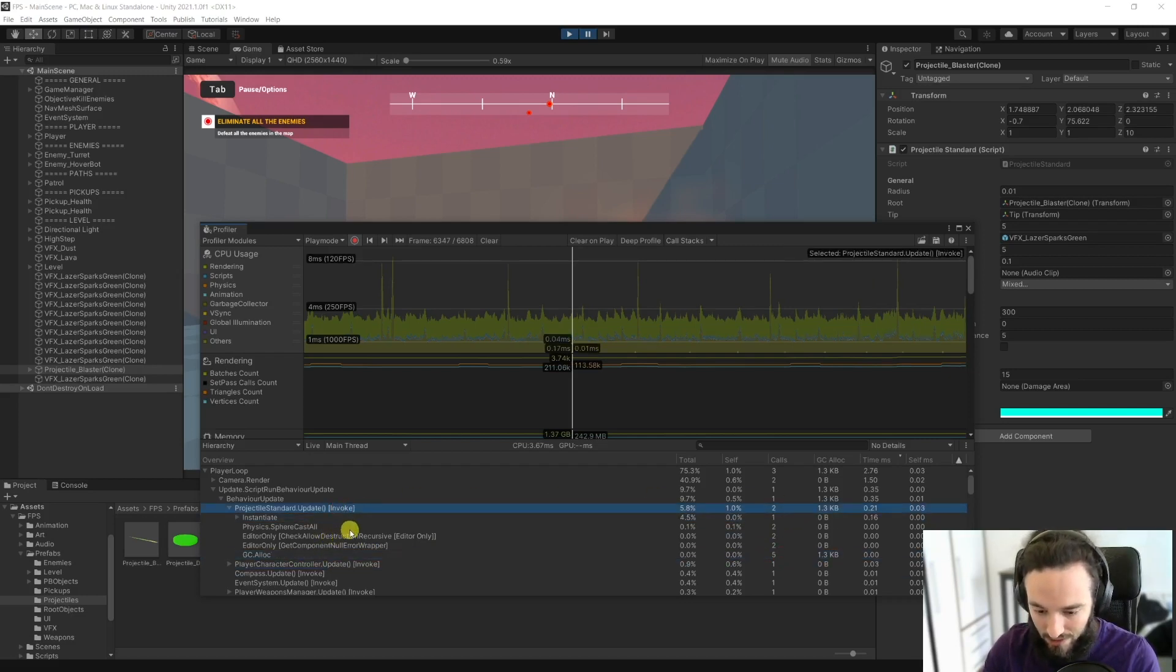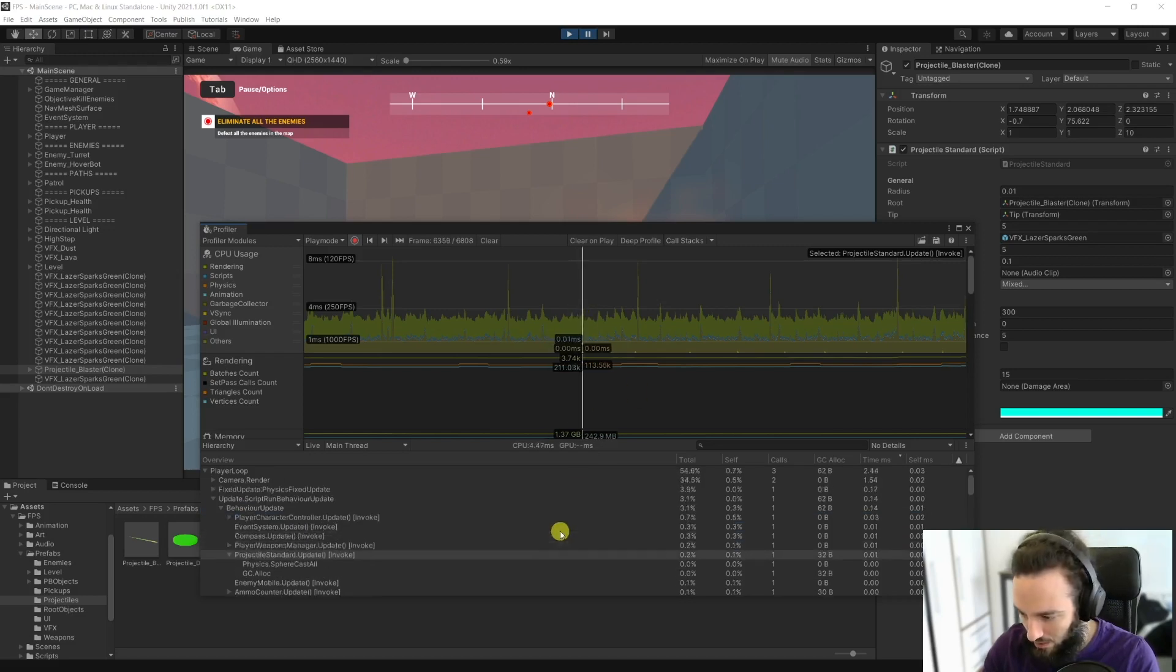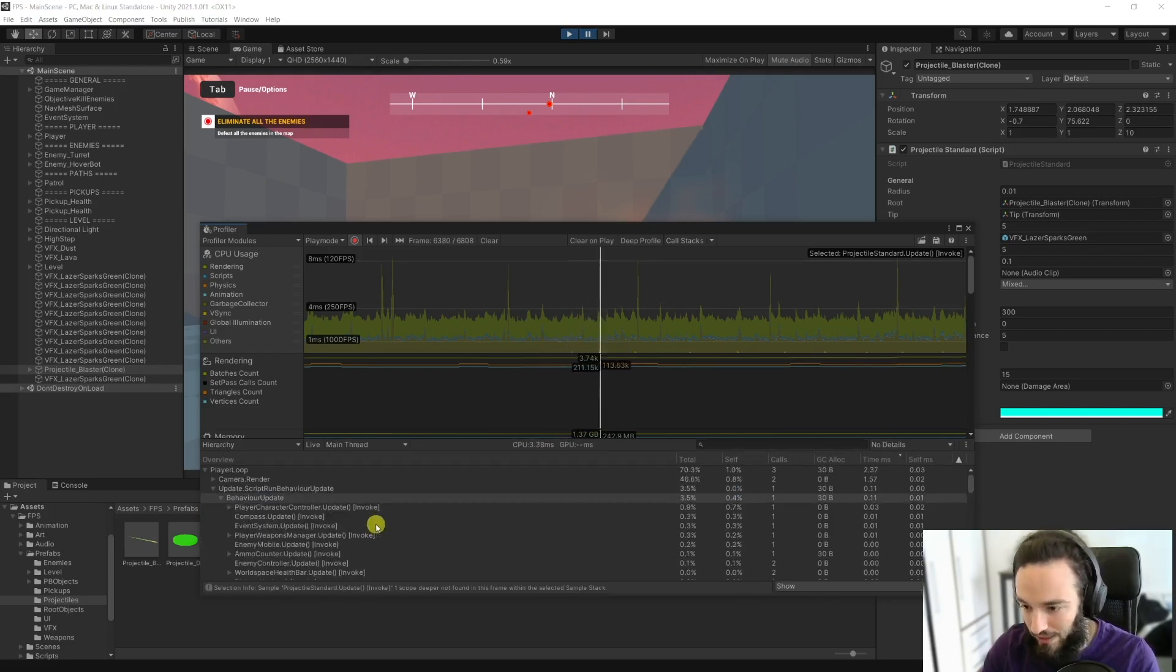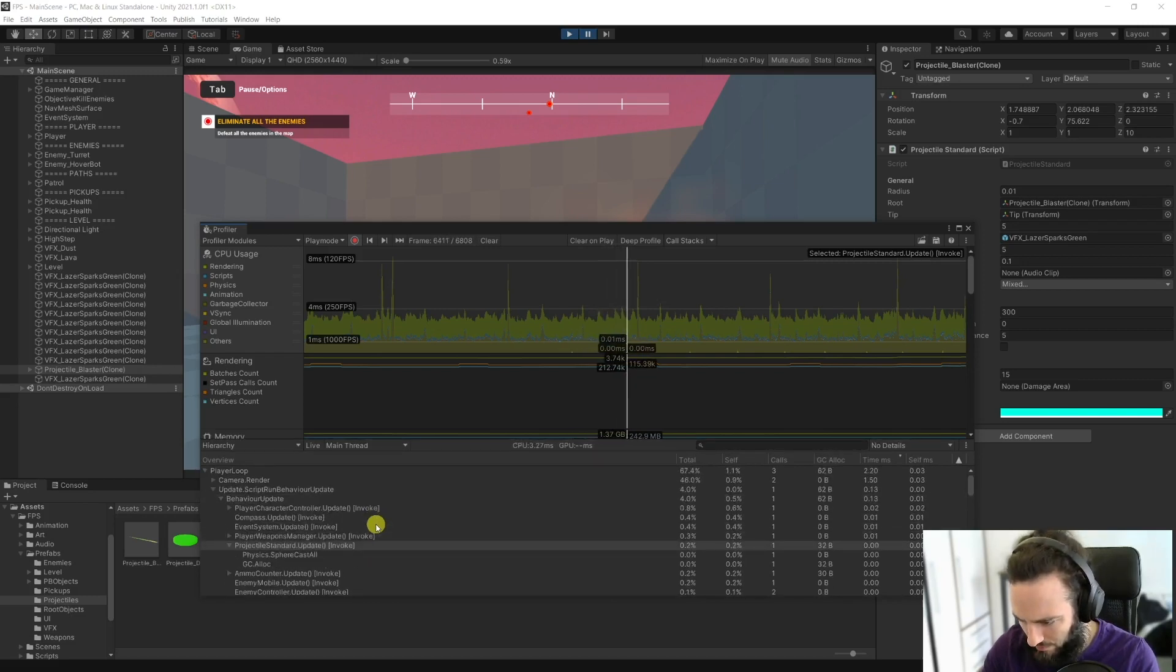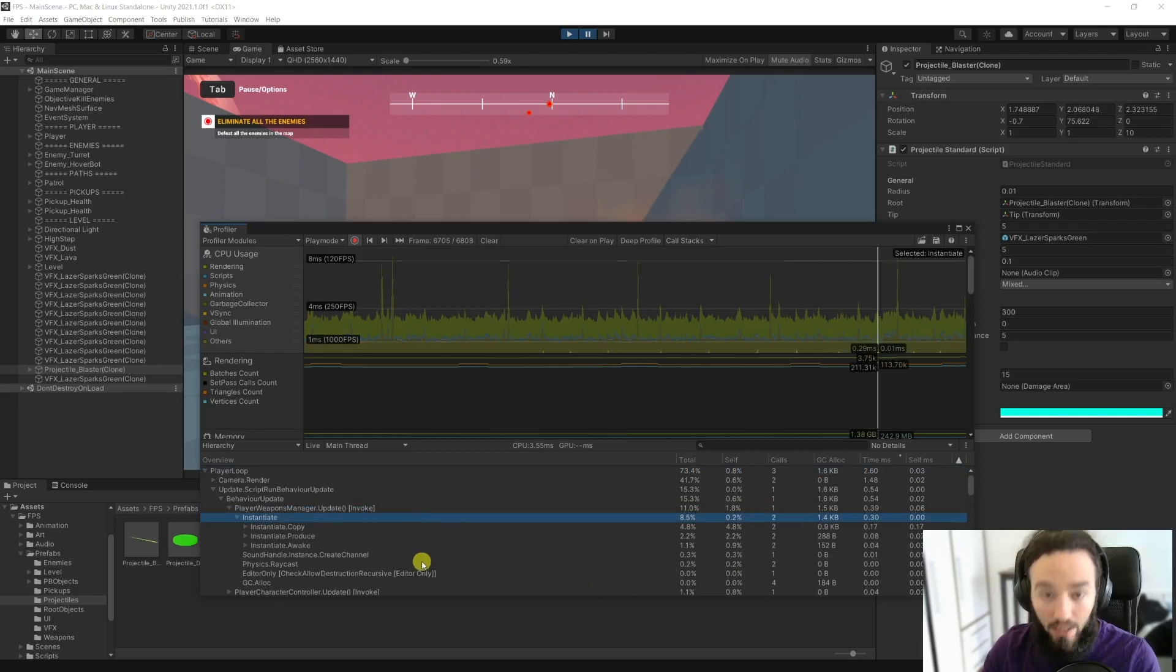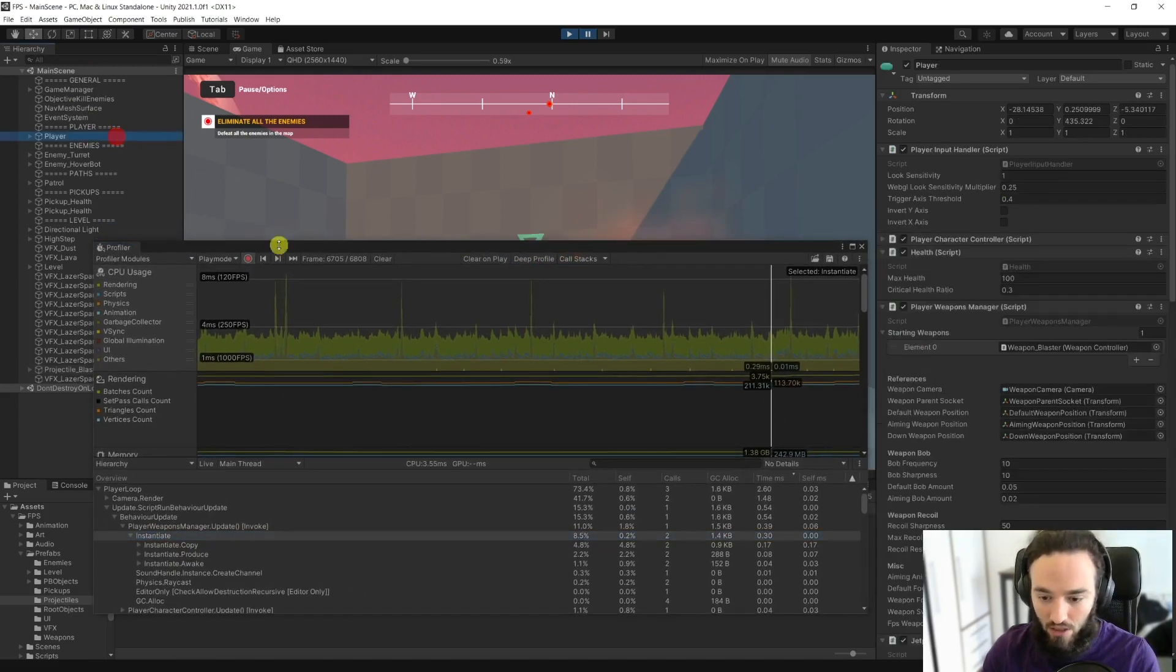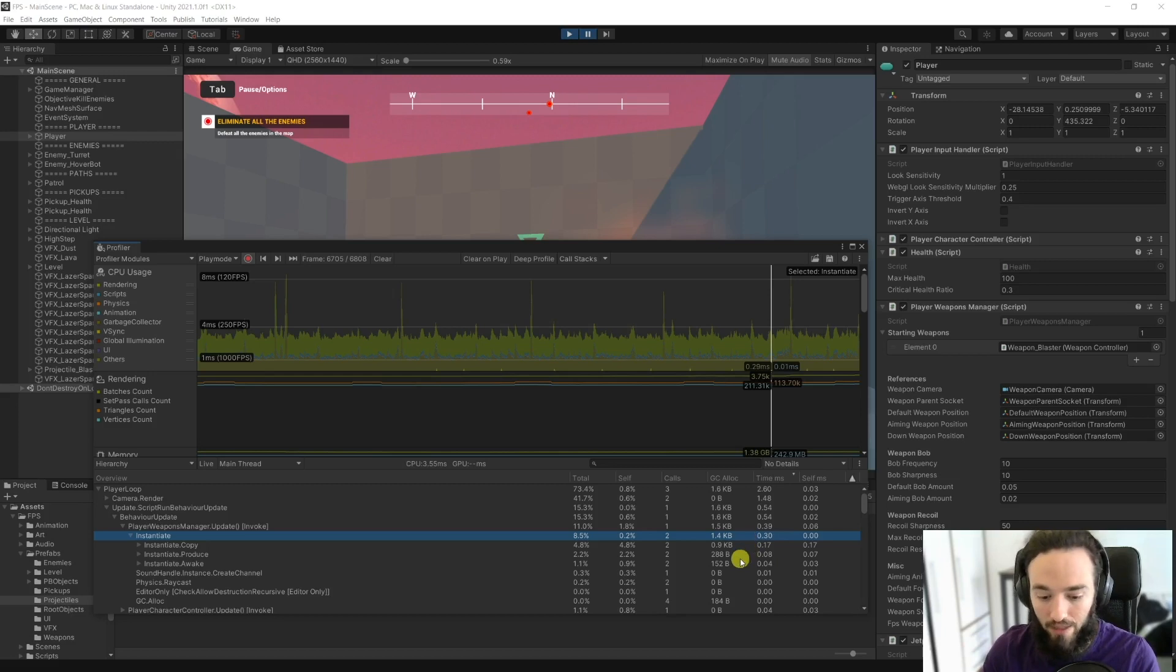So we have constant 30 bytes of allocations, and whenever we shoot, this should go up. Because after all, we are allocating memory for the new objects, right? So here we have 1.3 kilobytes. Let's see if this is what we are talking about. And every time that you see one of these instantiates, you can think about pooling distance. It depends on the frequency and on the memory that you are consuming.